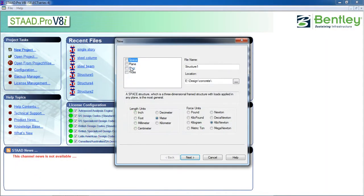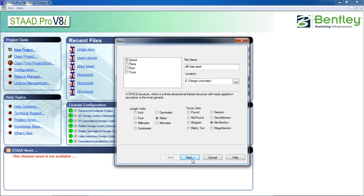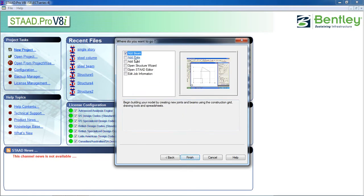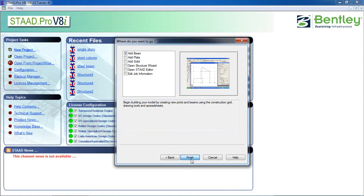Click on new project, click on space and give a name: 'Different Slab Steel Structure'. Then select length in meters and force in kilonewtons. You can change the length and force units and change the location. Then click on Next, select Admin, then Finish.